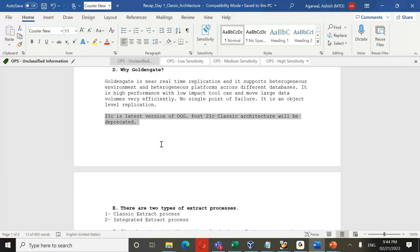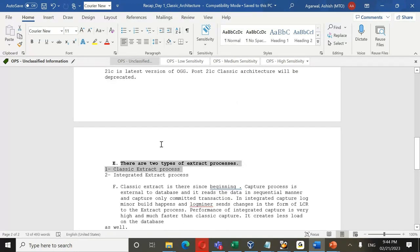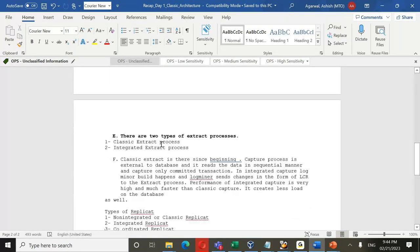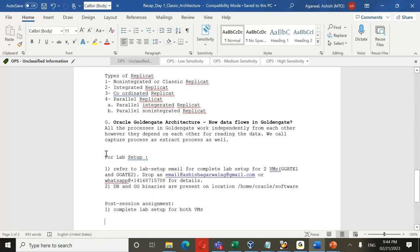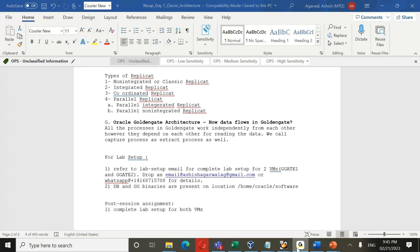Post-session assignment: complete the lab setup for both virtual boxes. There are two types of extract processes — Classic Extract and Integrated Extract. There are different types of replicates: non-integrated/classic, integrated, coordinated, and parallel (parallel integrated and parallel non-integrated). I'll show you how to set up the lab in the next few minutes.